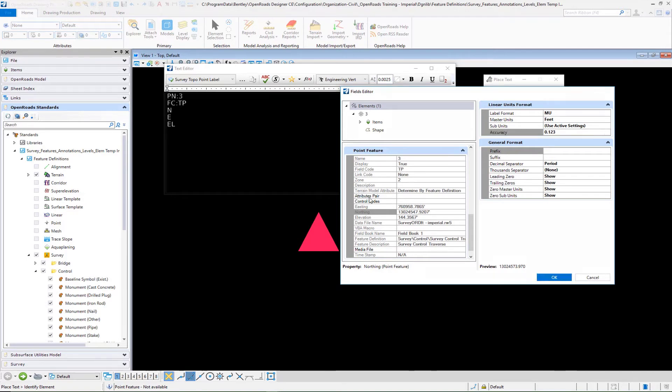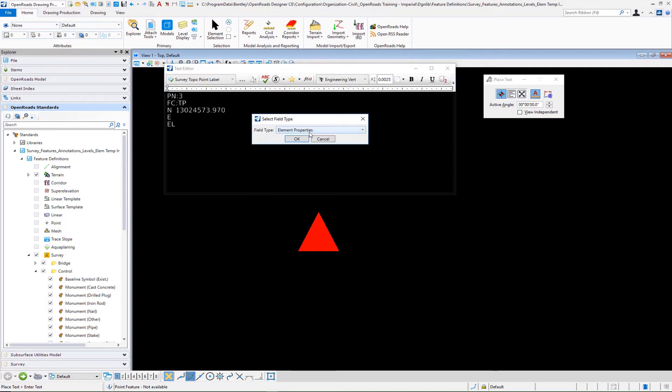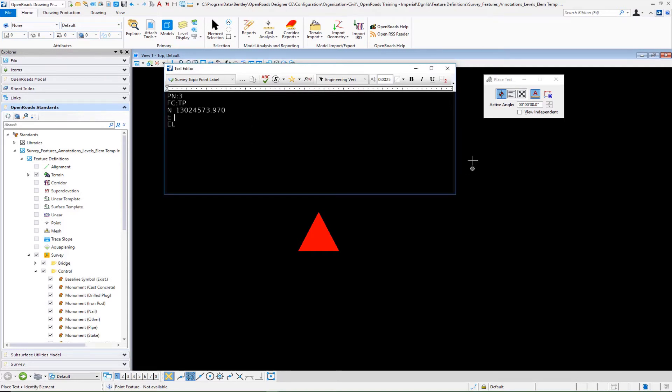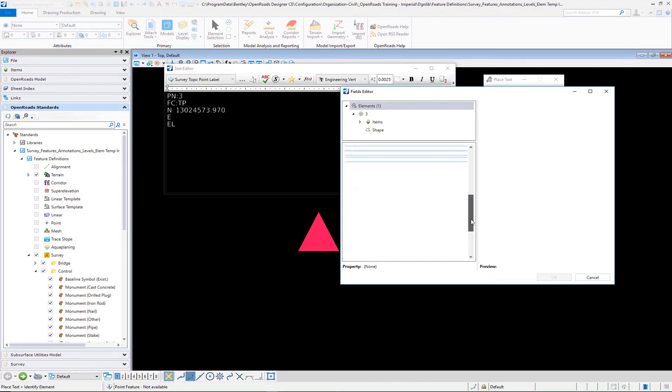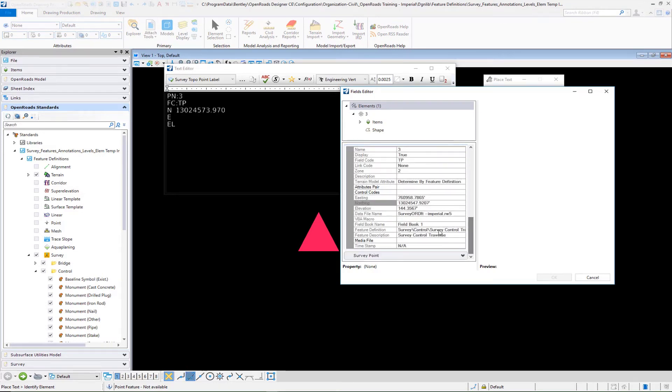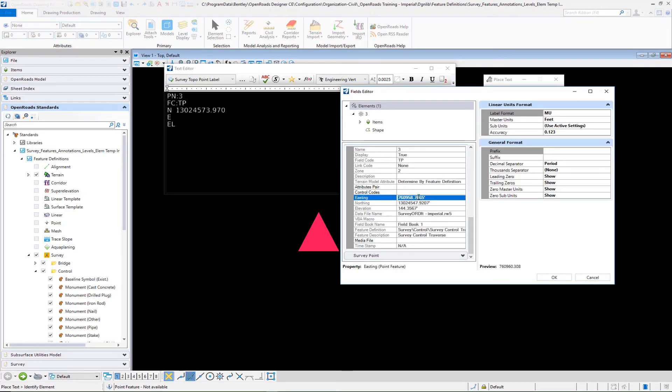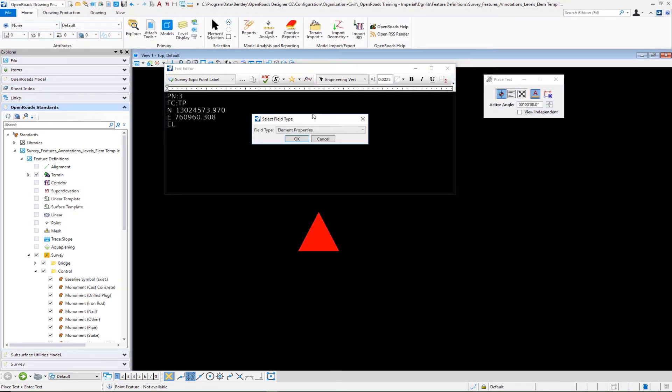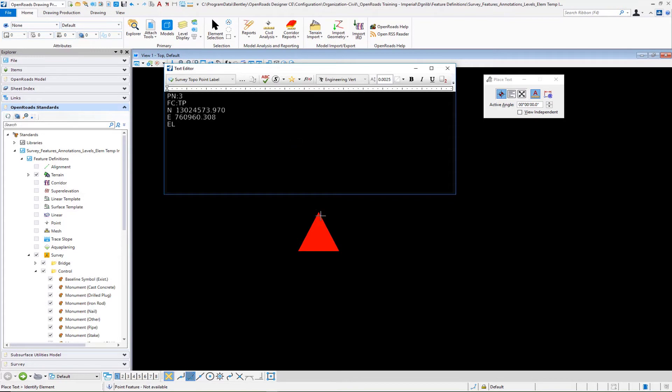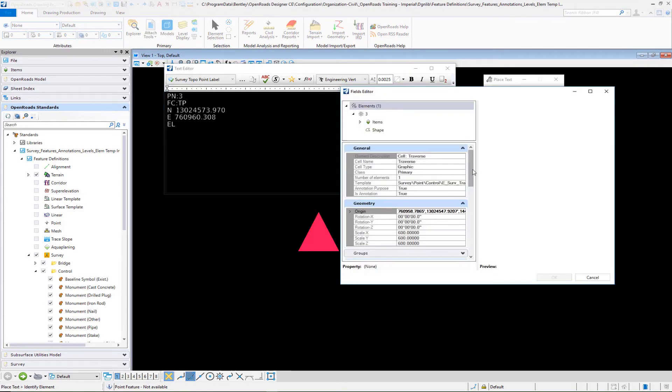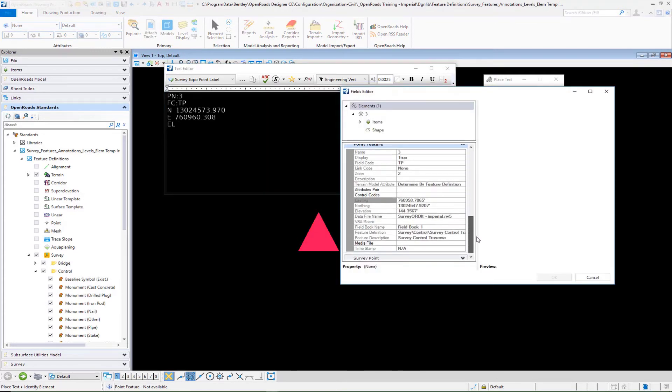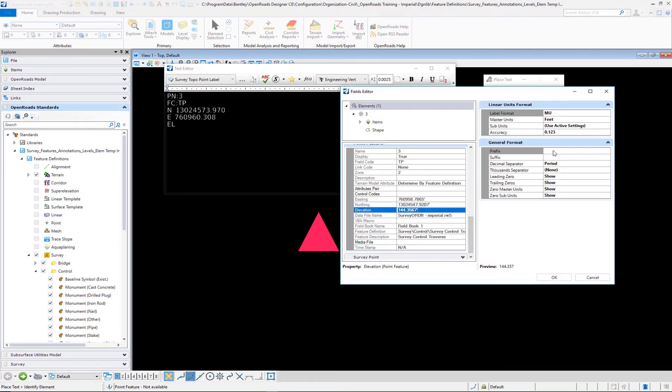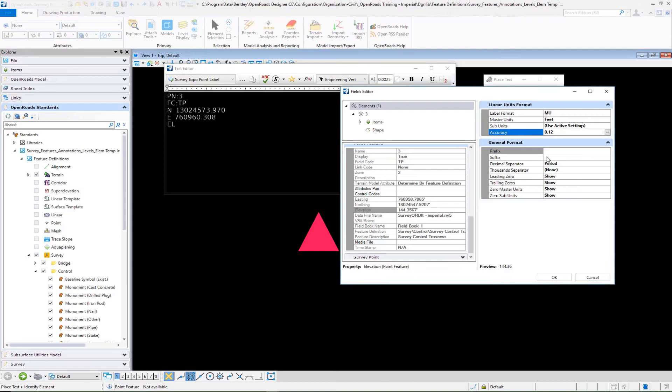There's our northing and then we have our easting, which is here, and then lastly our elevation. We have our easting, maybe I kick the elevation down to two decimal places and select OK.